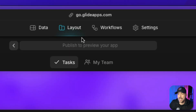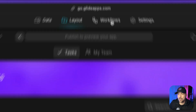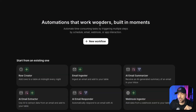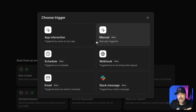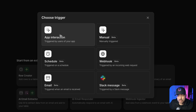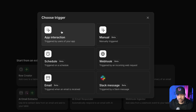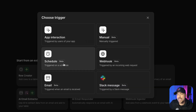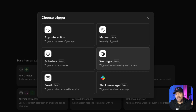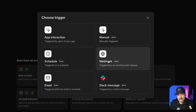There are several ways to trigger a workflow in Glide. At the very top you have your data, layout, and workflows menu. In the workflows menu you can create a new workflow, and the first thing it asks is: what should trigger this series of actions? Should it be an app interaction — something the user triggers by pushing a button — or should it happen without user interaction, triggered by a schedule, like every Friday at 8am, or a webhook from another platform?